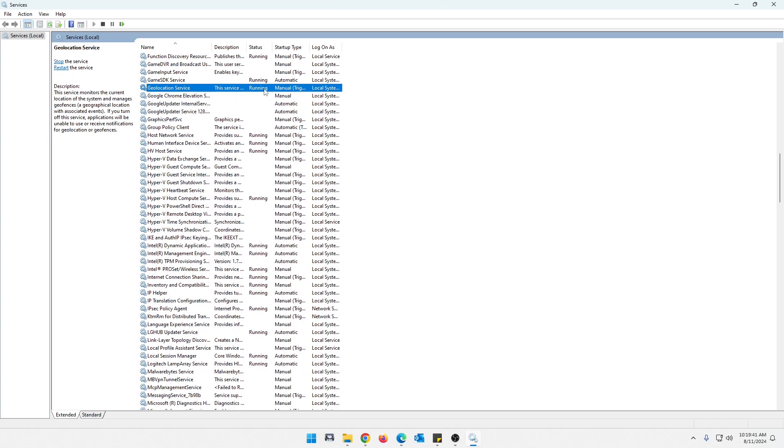Now, a quick note about geolocation service. This service is basically responsible for, like, determining the physical location of your computer. It enables things that are location-based features on apps like maps,